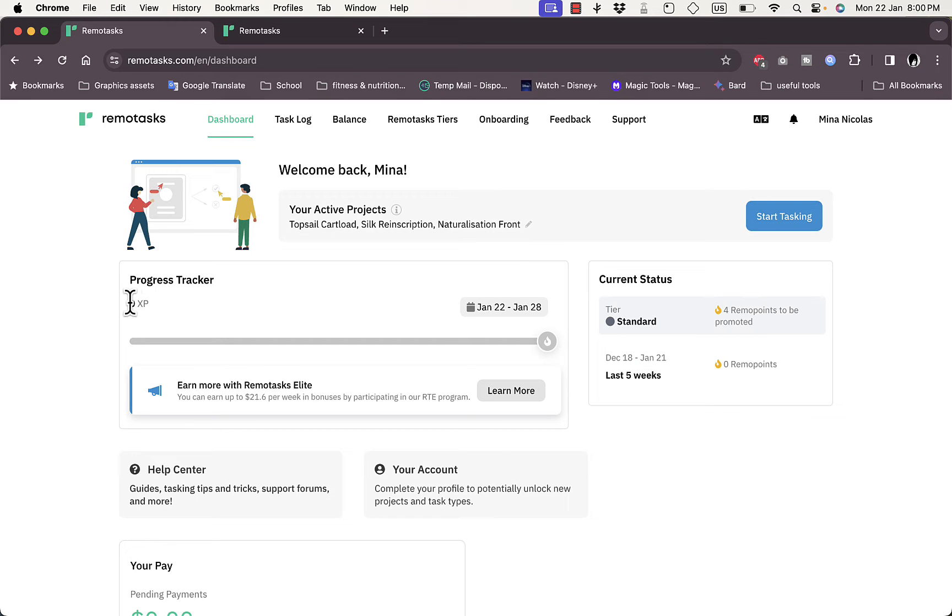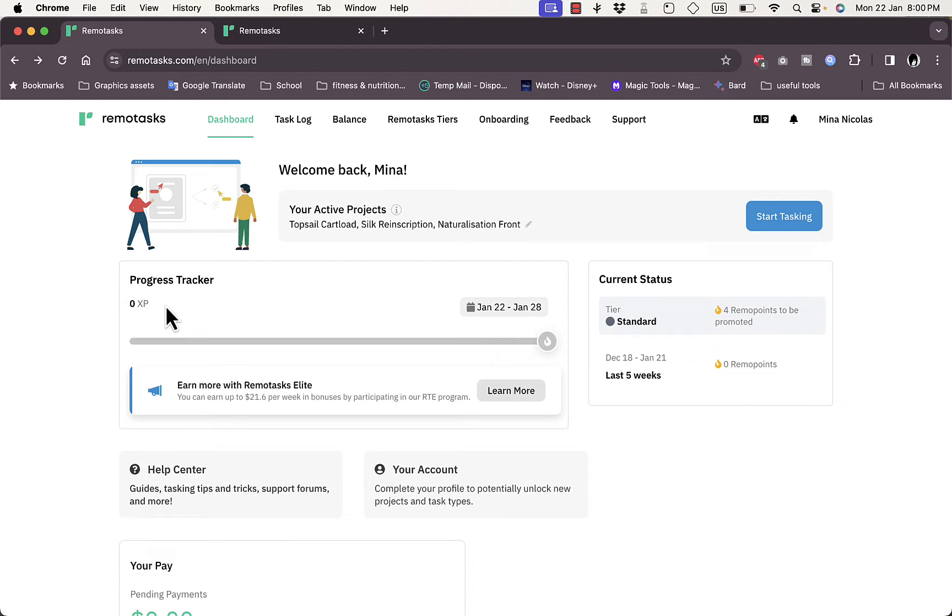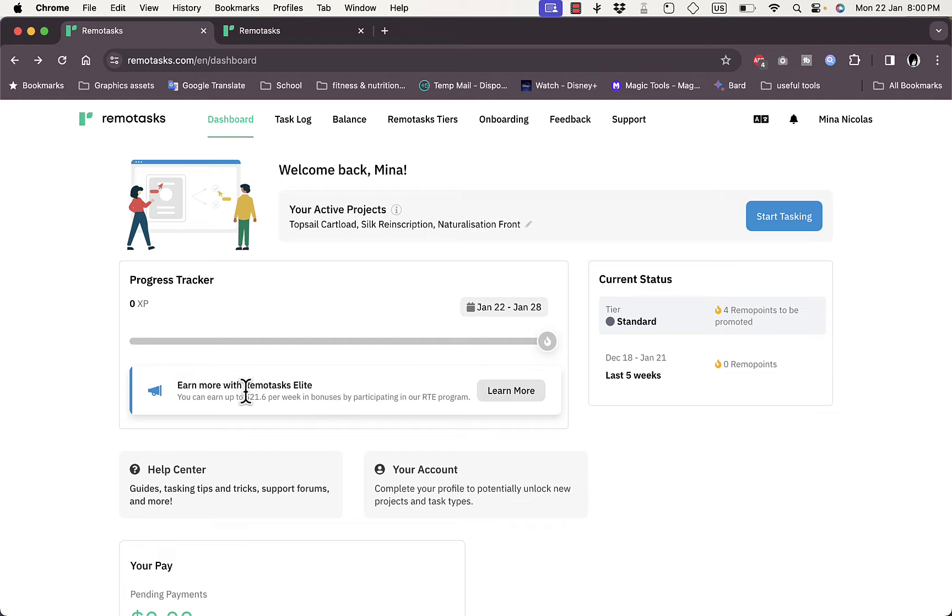Here you can see I have zero XP. XP stands for experience points, just like in an RPG game where you accumulate experience by doing various tasks. They tell you that you can earn more if you are promoted to Remote Tasks Elite.